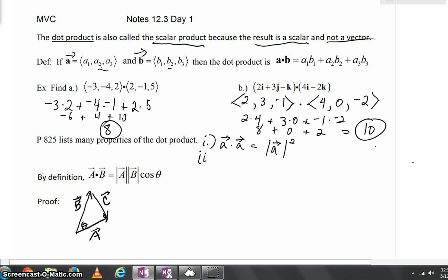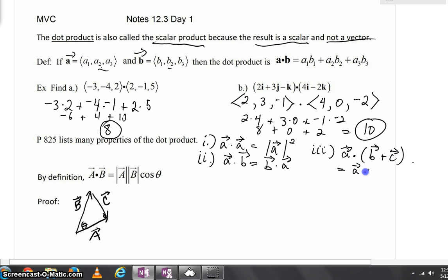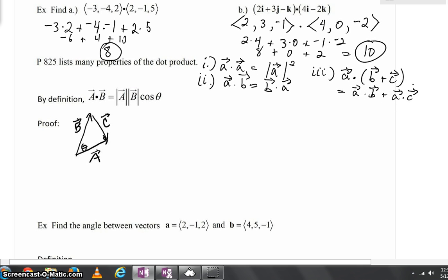What else is true about the dot product? Vector A dot vector B equals vector B dot vector A — in other words, order does not matter. This multiplication is, in fact, commutative. And finally, if we took vector A dotted with the sum of vector B plus vector C, that equals vector A dot vector B plus vector A dot vector C. Indeed, many of the properties of ordinary multiplication that we'd hope to be true are true with the dot product.